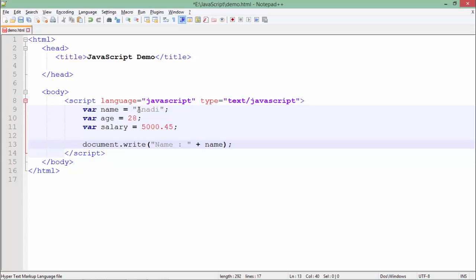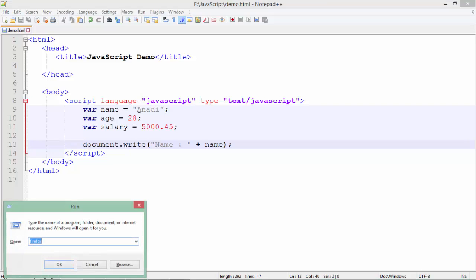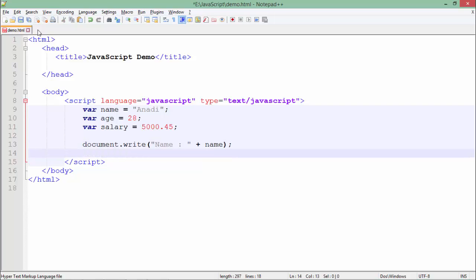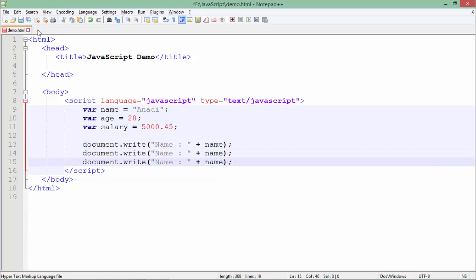So let's save this one and see the output in the browser. As here you can see name Anadi. Similarly if I want to do some more things I can do that in a very simple way.